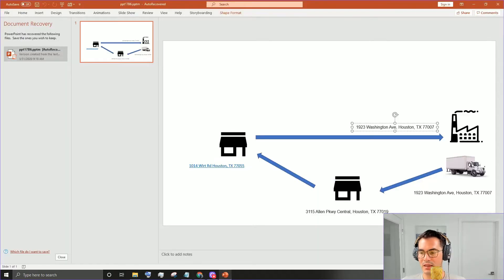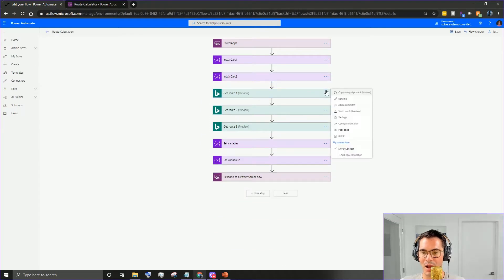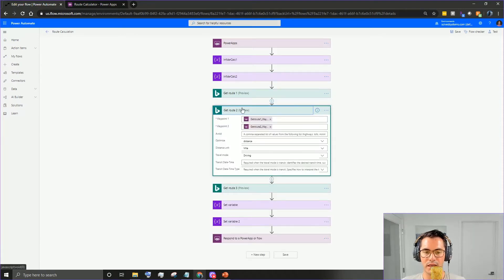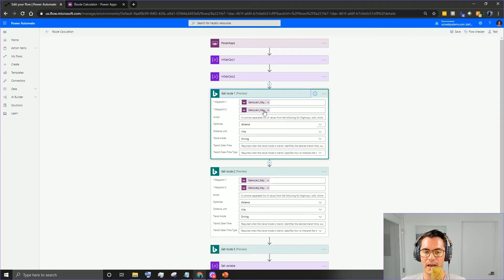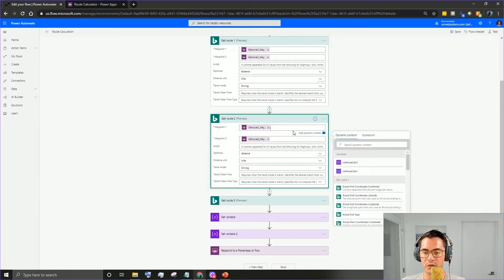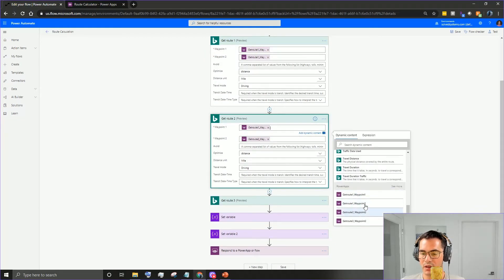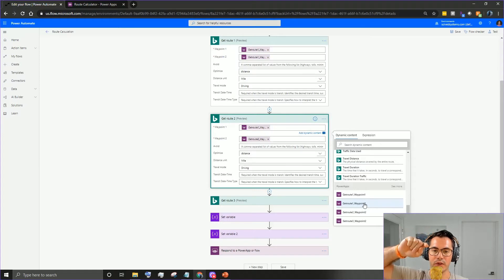Back in Flow, we can copy that action using the copy to clipboard feature and add another one below - call it 'Get Route Two'. Name things consistently to keep things simple. One important thing: when you hover over it, you'll see Get Route One used waypoint two as its endpoint, so we want to start Get Route Two from waypoint two and go to waypoint three - that way we're not double-counting mileage.